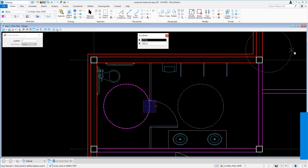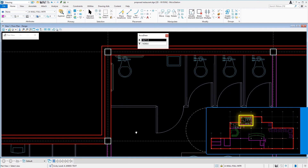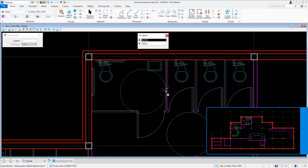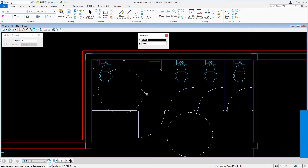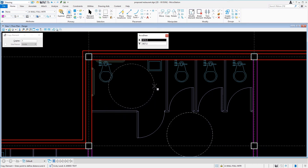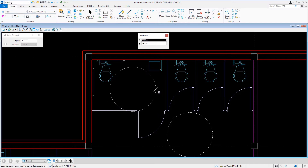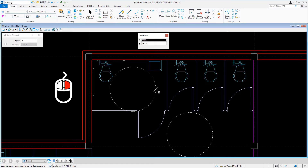We'll now bring the cursor into the accessible stall inside the women's restroom and observe the result without placing a copy. As you can see, due to the layout there is less space. A final reset releases the element.